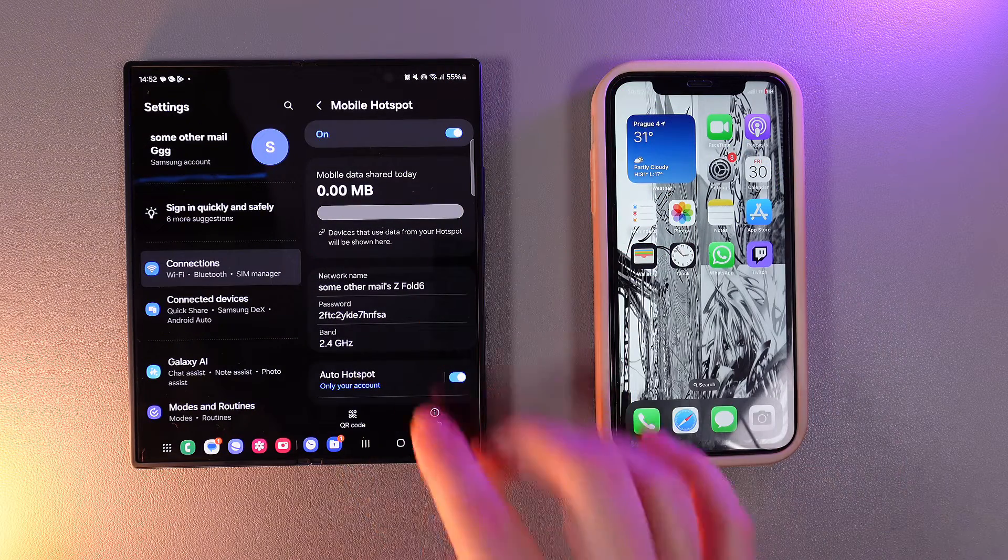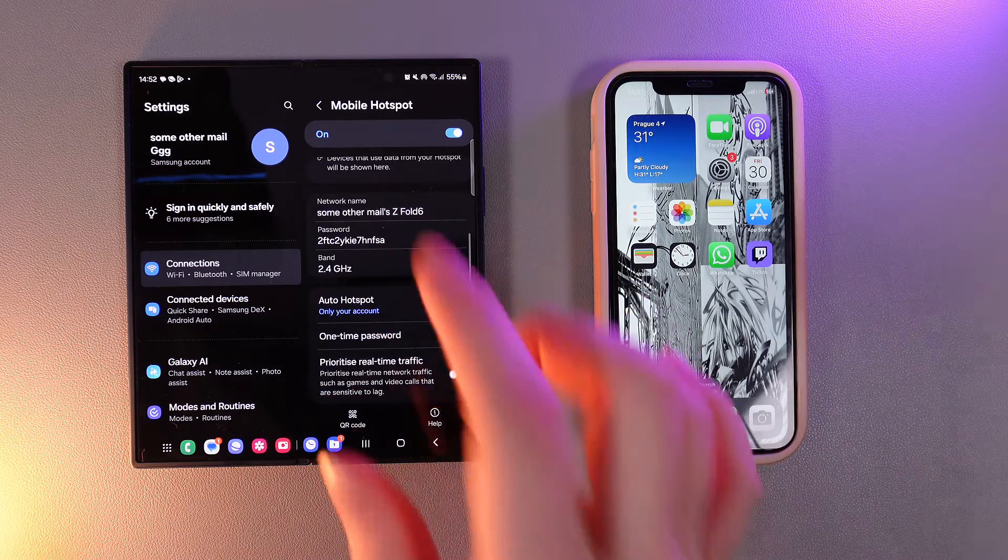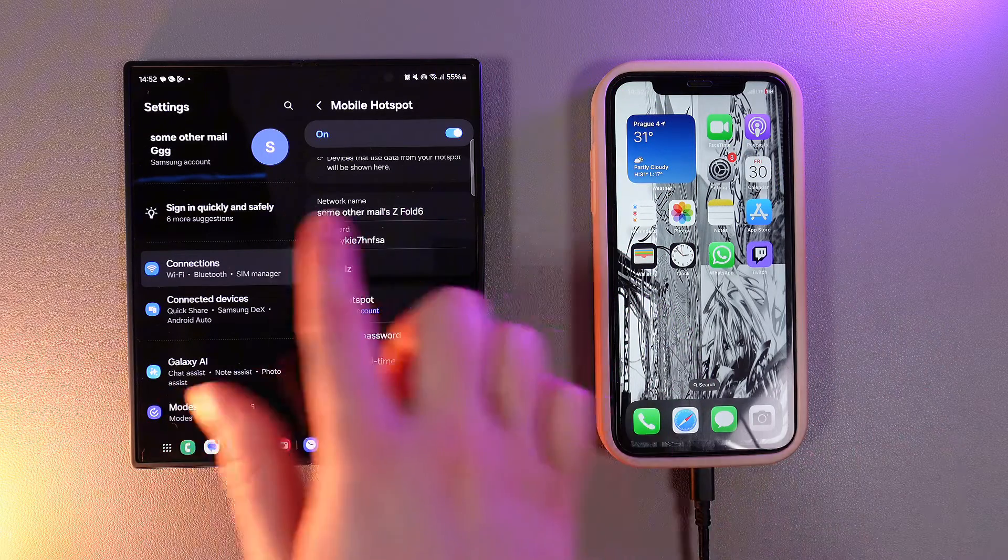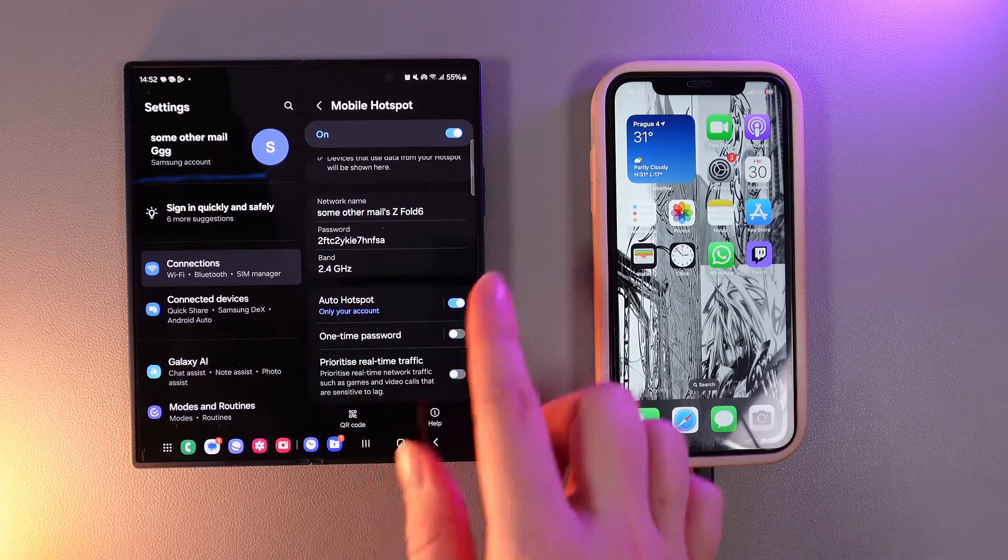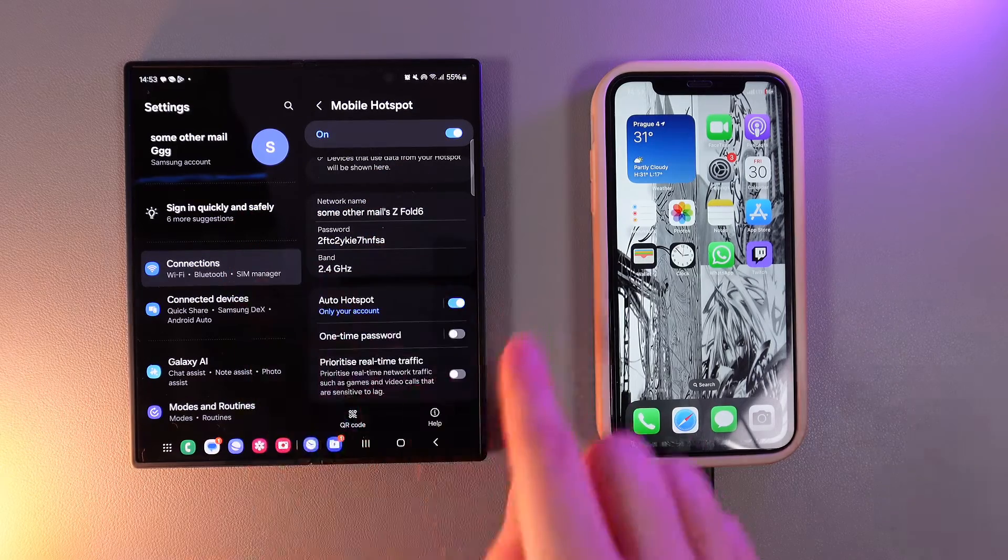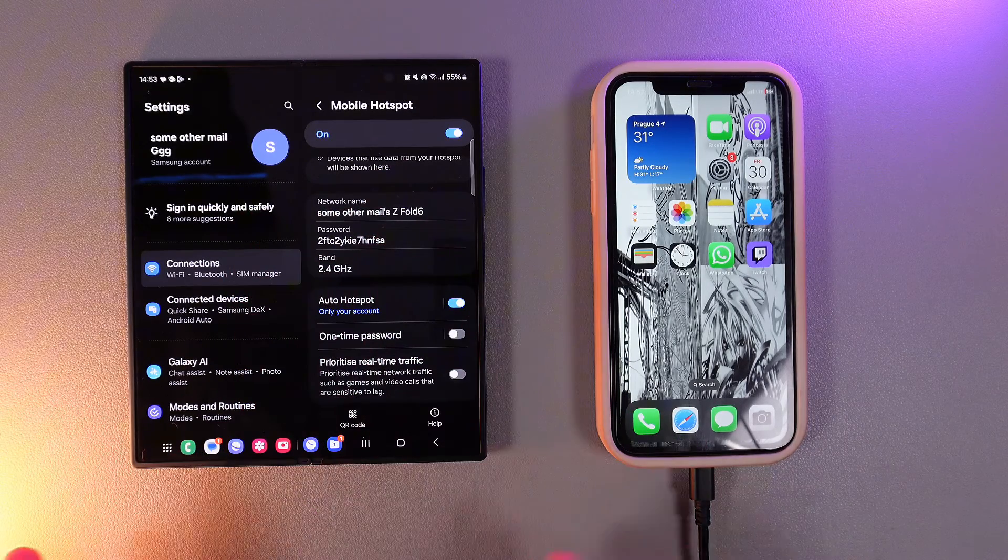Also right here you'd be able to see more information like network name, password and band. All of these three we are able to change.